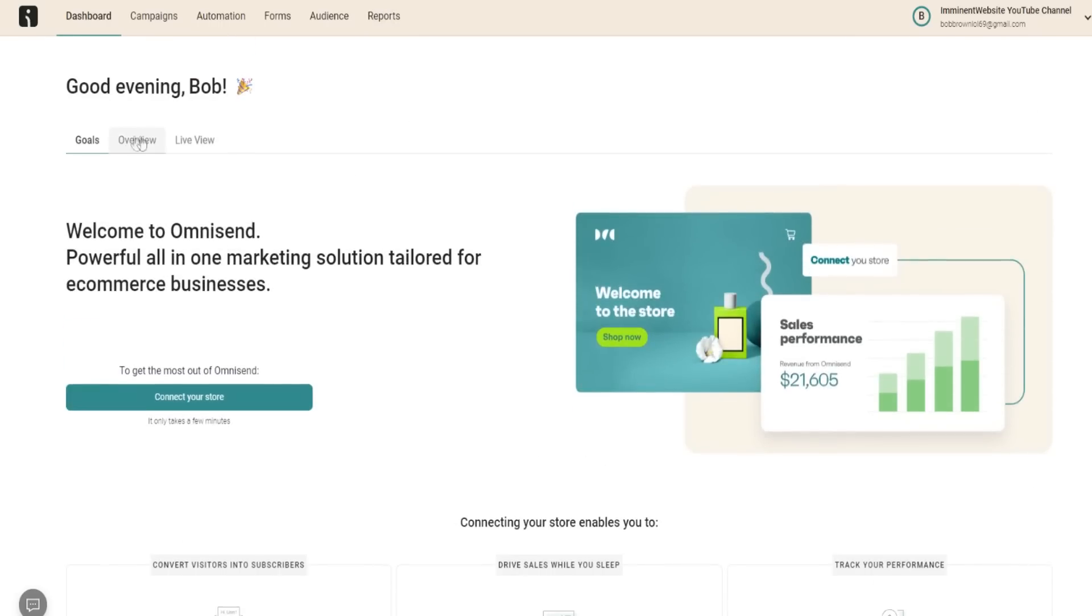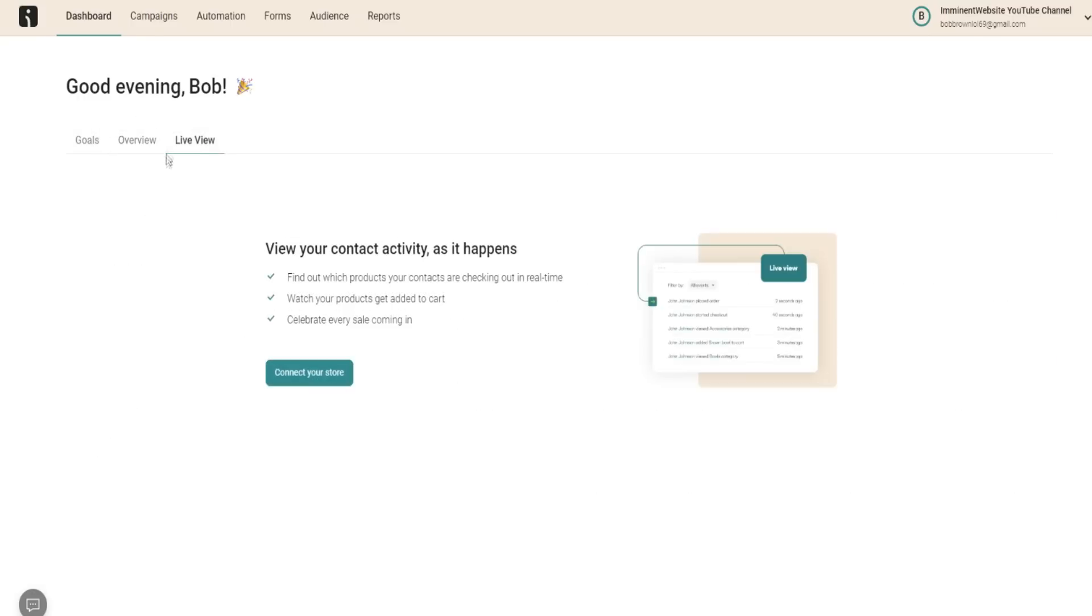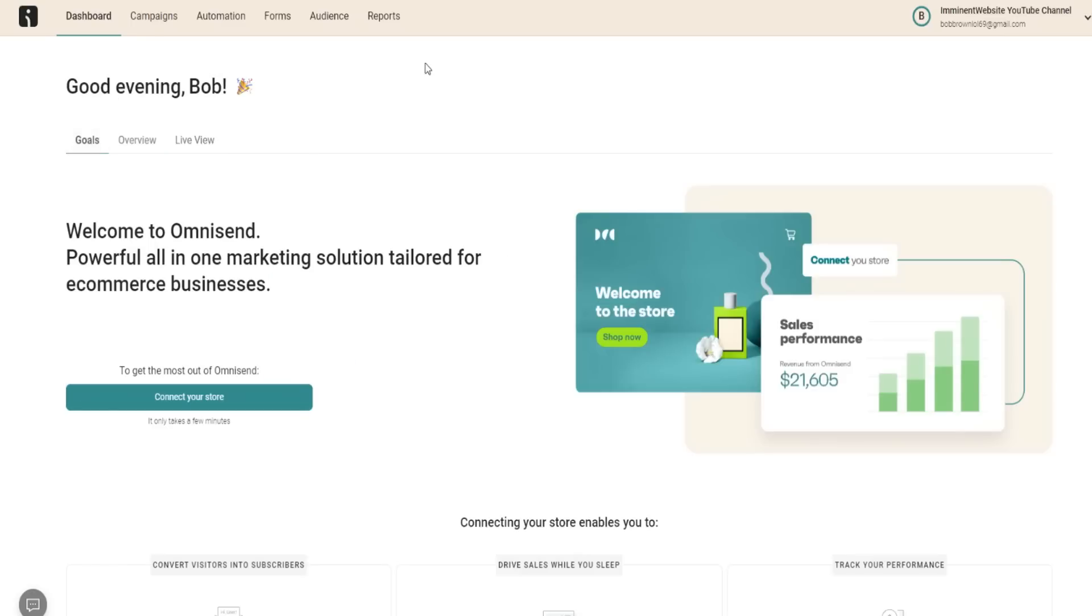In our main dashboard right here, we can see an overview of all the sales, the live view of contact activity as it happens. So it's overall quite a powerful tool that, if you are an e-commerce business owner, is probably definitely worth trying out.